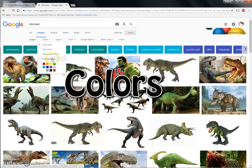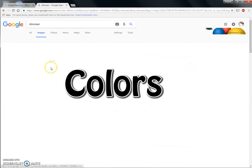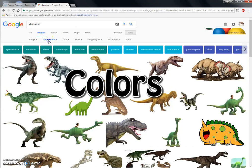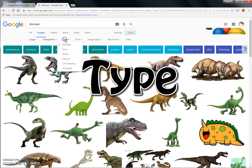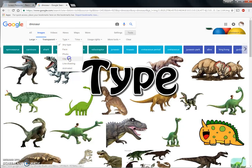For color, I want 'Transparent,' but you could use any other color from the options shown. For type, I want 'Clip art,' or you could use 'Face,' 'Photo,' 'Line drawing,' or 'Animated.'